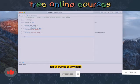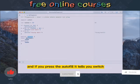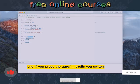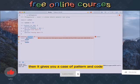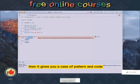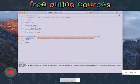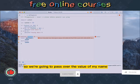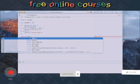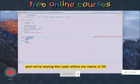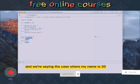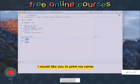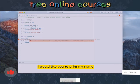Let's have a switch and if you press the autofill it tells you switch requires a value and then it gives you a case of pattern and code and a default of code. So we're going to pass over the value of myNum, and we're saying the case where myNum is 33 I would like you to print myNum.